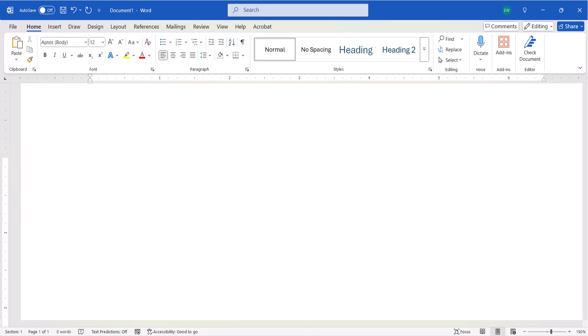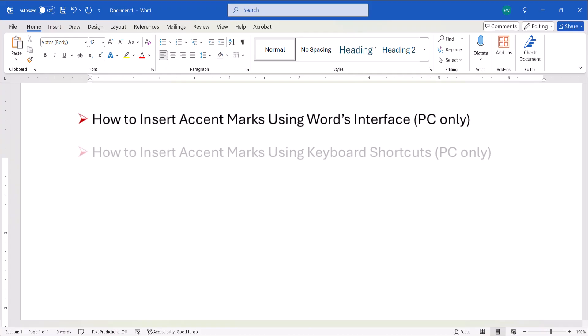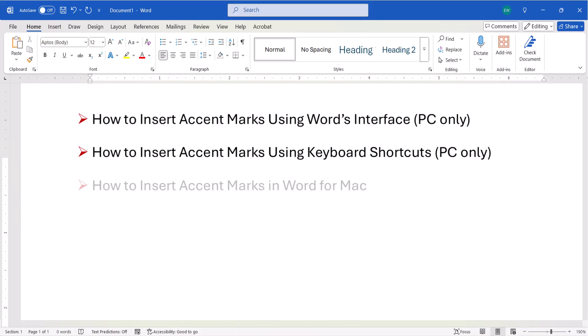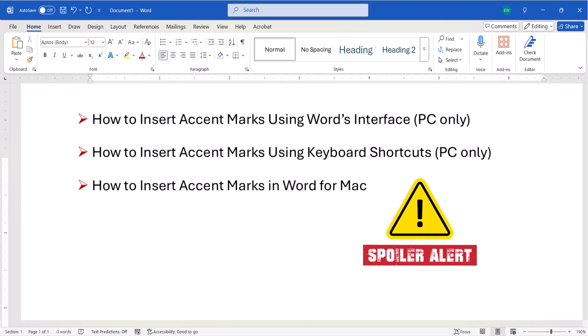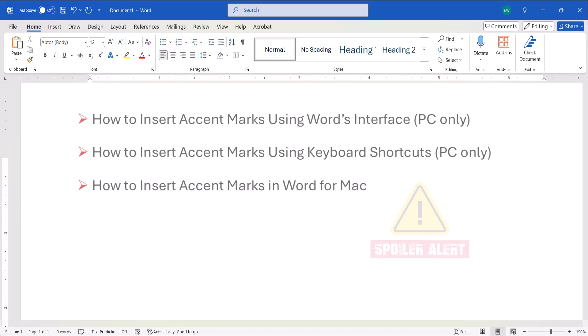First, we'll look at how to insert accent marks using Word's interface on a PC. Then, we'll insert accent marks using keyboard shortcuts on a PC. Lastly, we'll look at how to insert accent marks in Word for Mac. Spoiler alert, it's easier on a Mac.